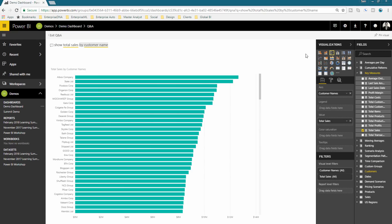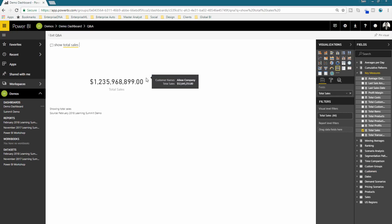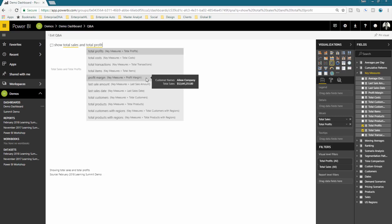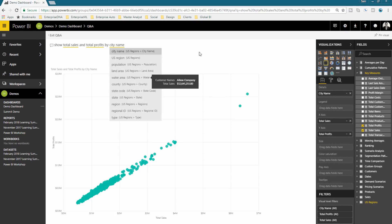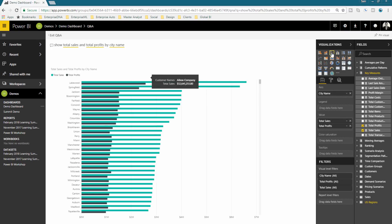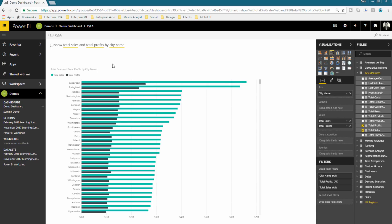We can go even further. Watch the right-hand side — I can add multiple measures and create any visualization just by writing it out intuitively. I'll type 'show total sales and total profits by city name.' It hasn't created the visualization exactly, so I make a selection on the right-hand side. There's nothing wrong with using Q&A in combination with the field pane. What's interesting is that this visualization wasn't even in my report, so a consumer can find it here without needing me to go back and change the report.